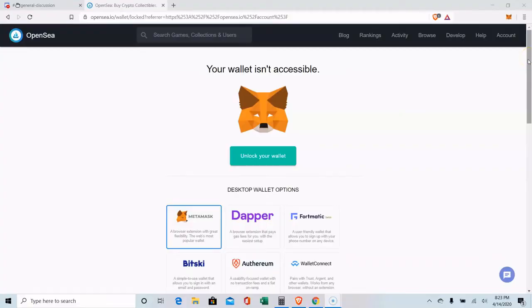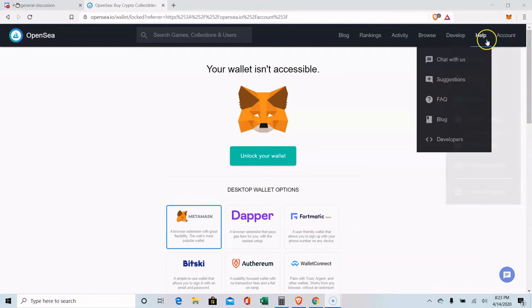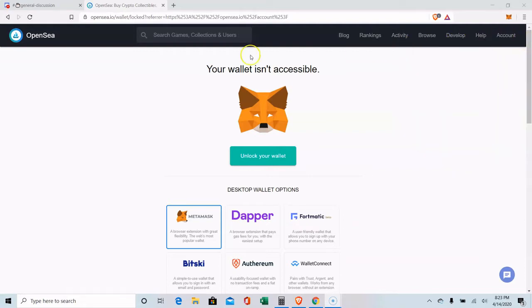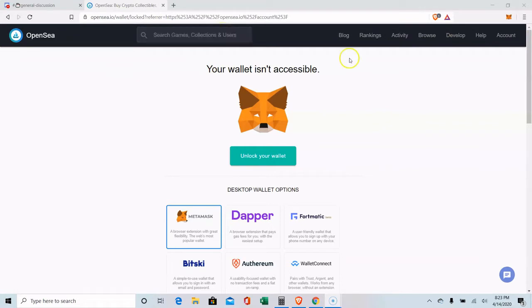All right, this video is going to show you how to gift an item on OpenSea. It's a really easy interface to buy and sell items and trade items that are on the Ethereum blockchain.